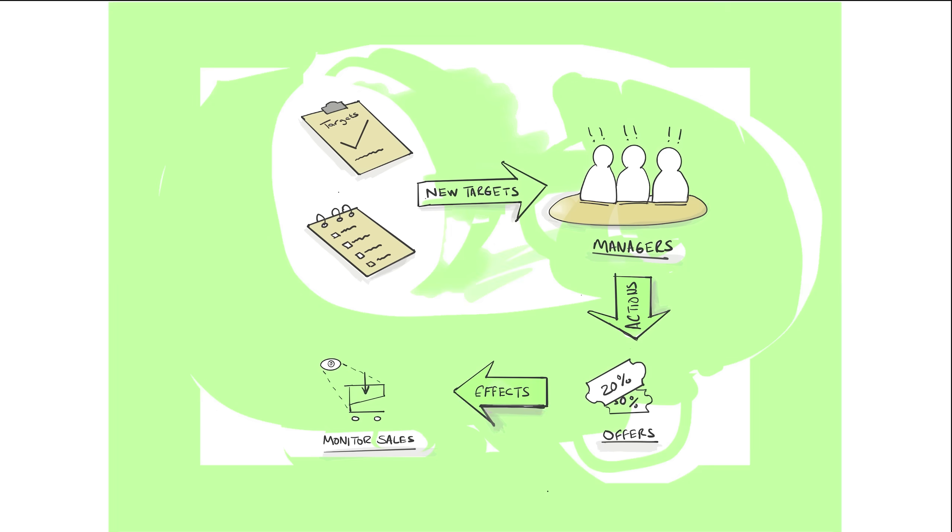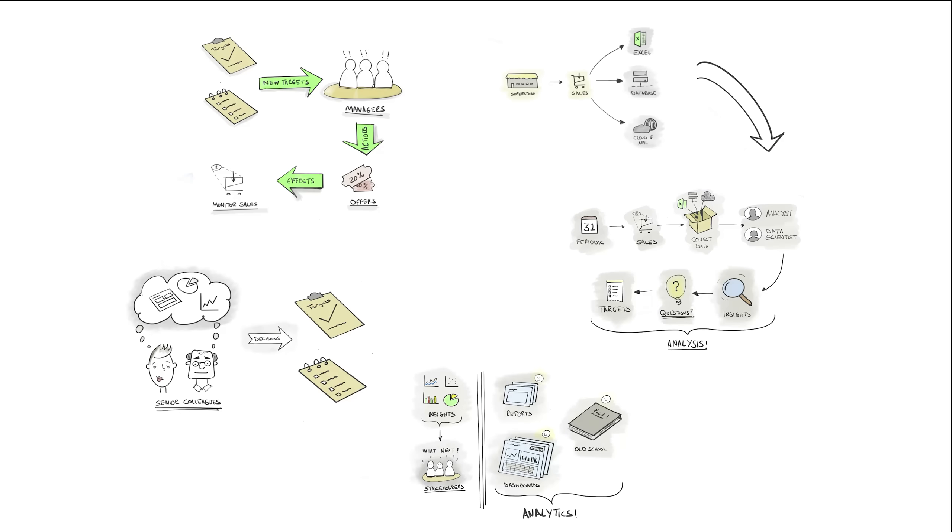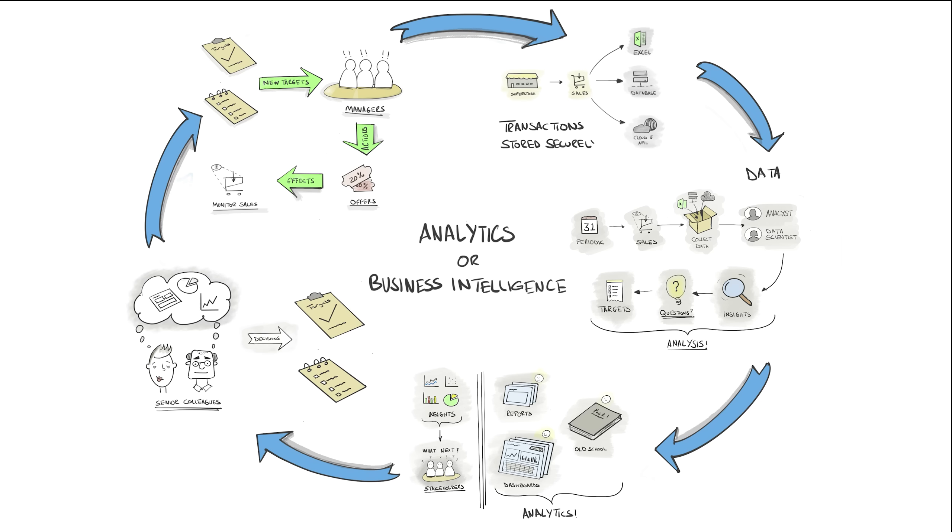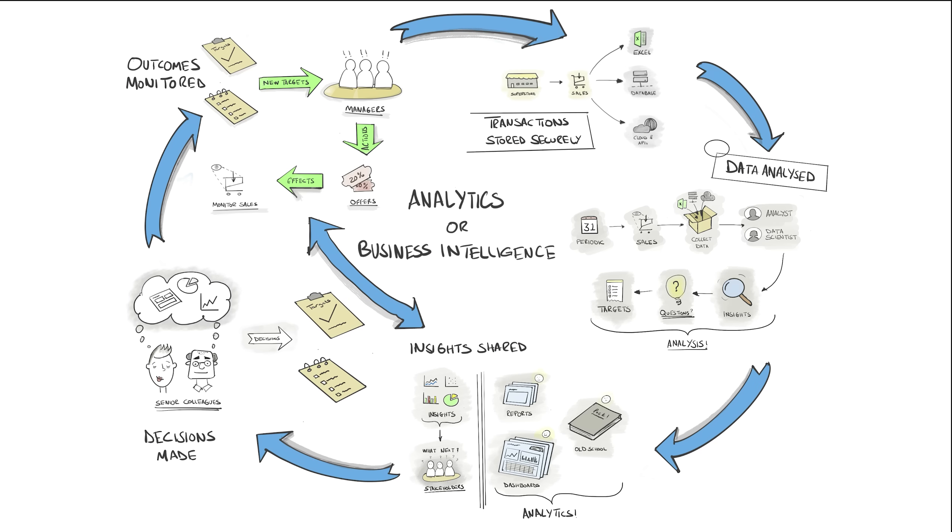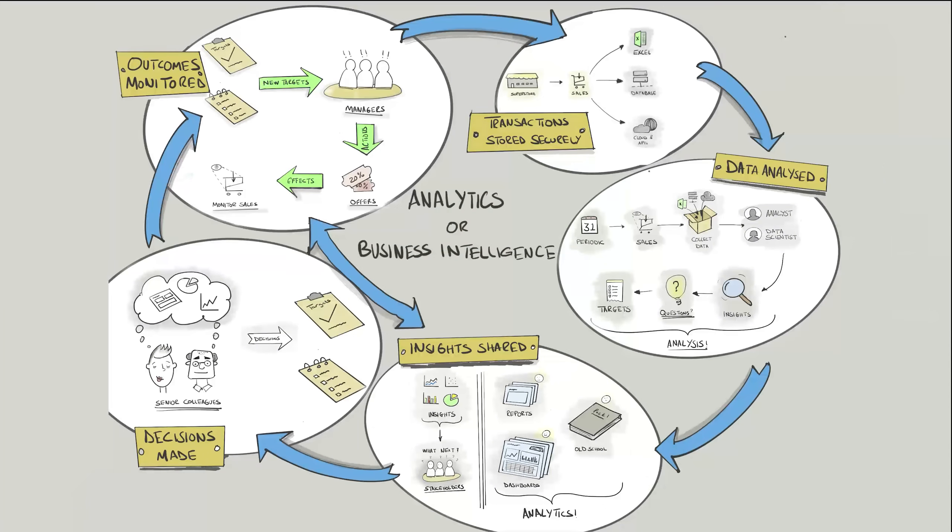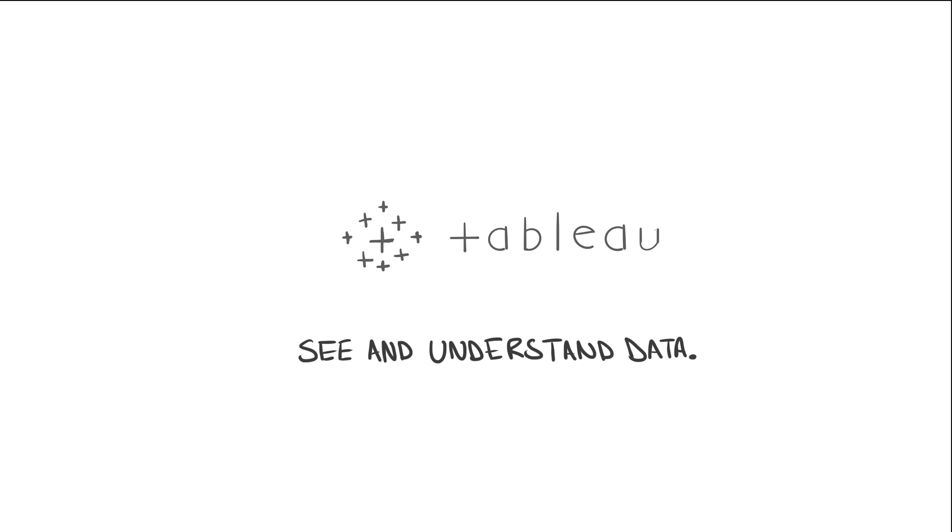This process is typically termed as analytics or business intelligence, and whether you're a small one-person outfit or a large corporate business with hundreds of thousands of employees, you have the same need. Okay, so we now understand the analytical process. Where does Tableau come into all of this? Well, the short answer is all of it. Let me explain.